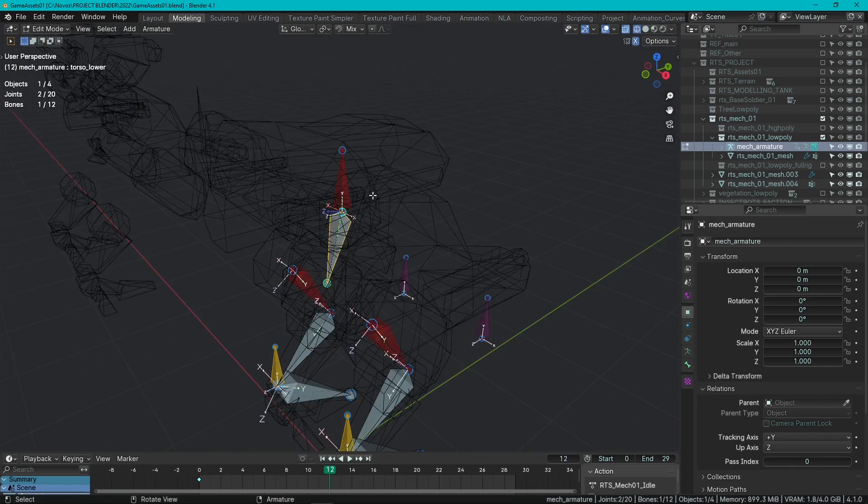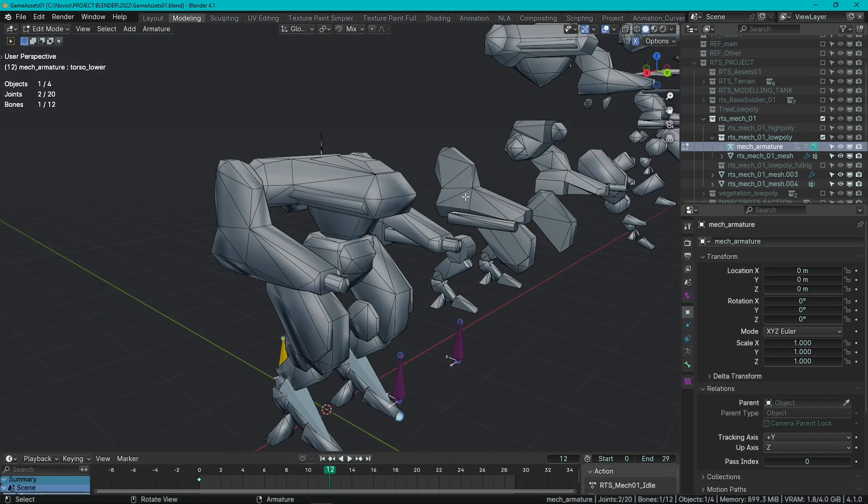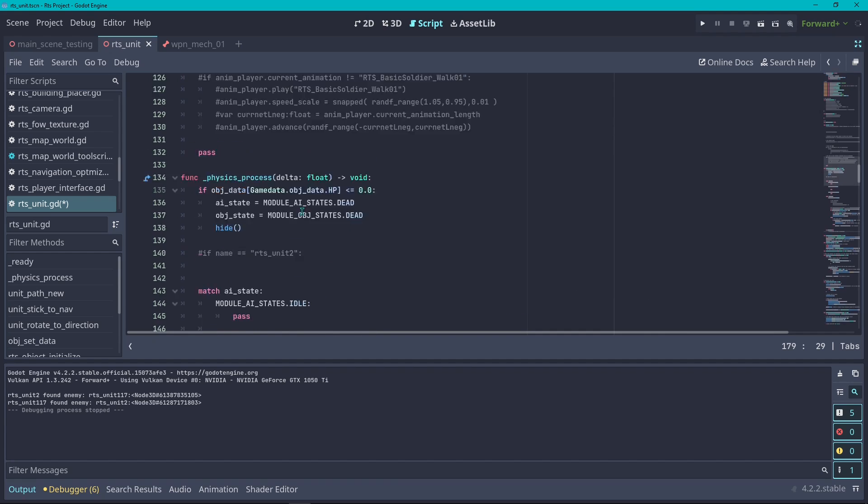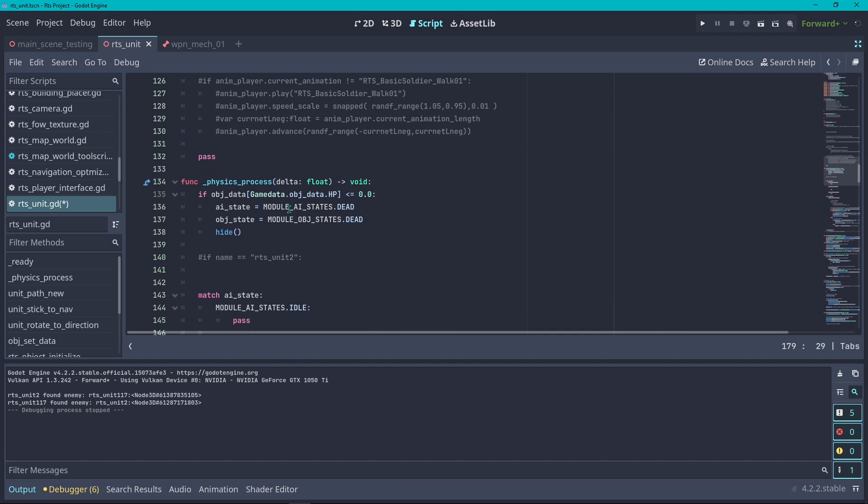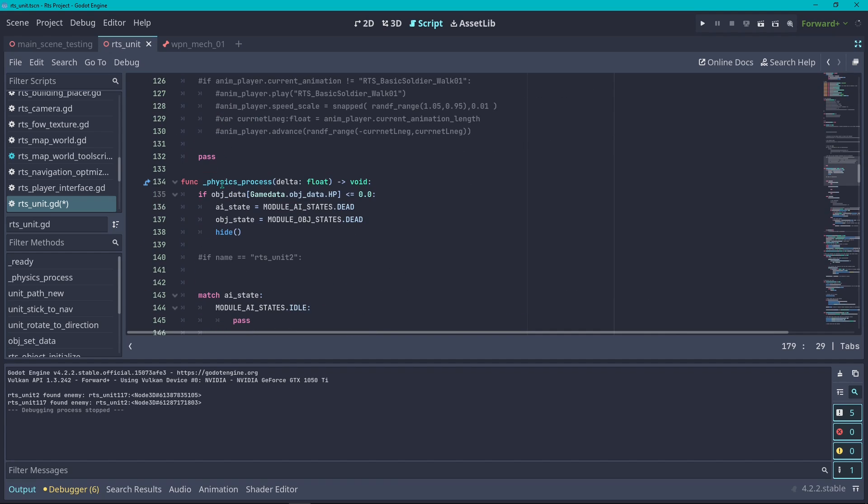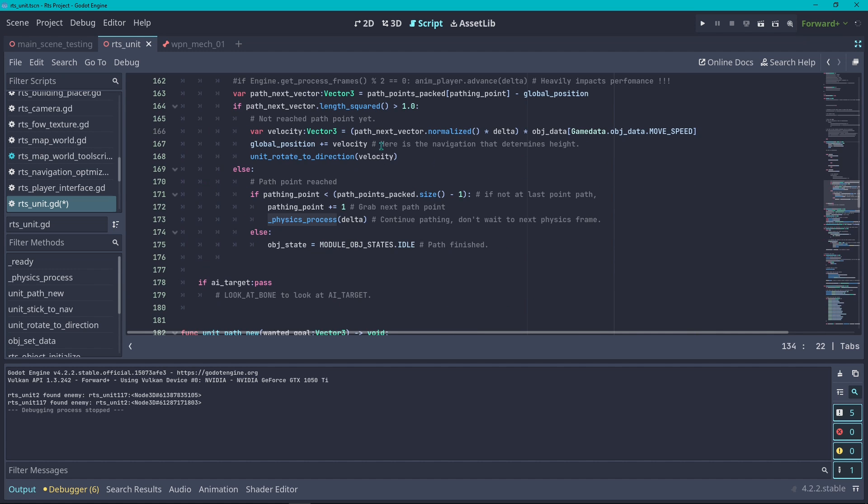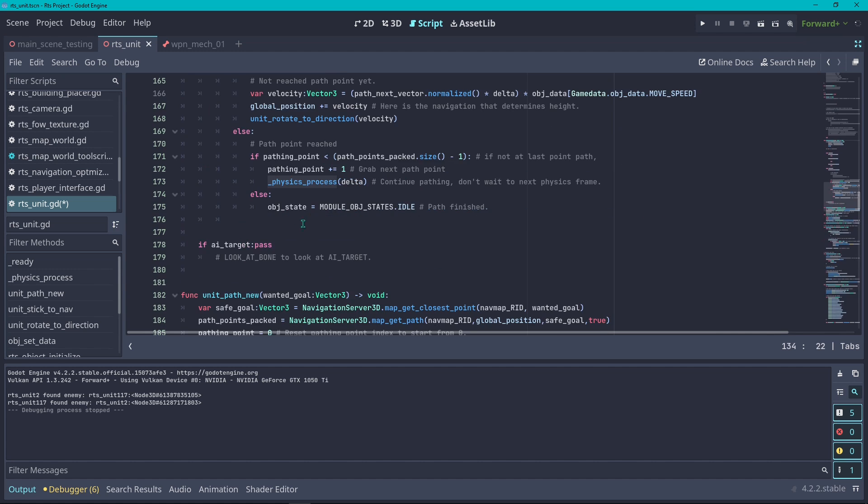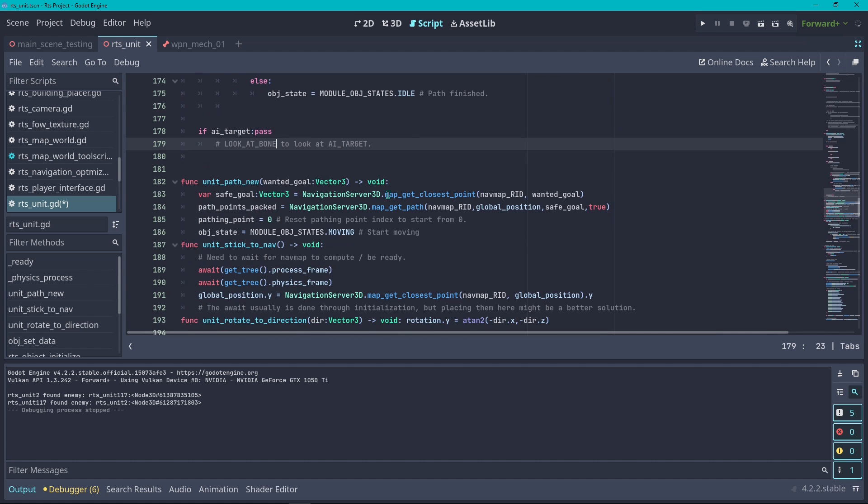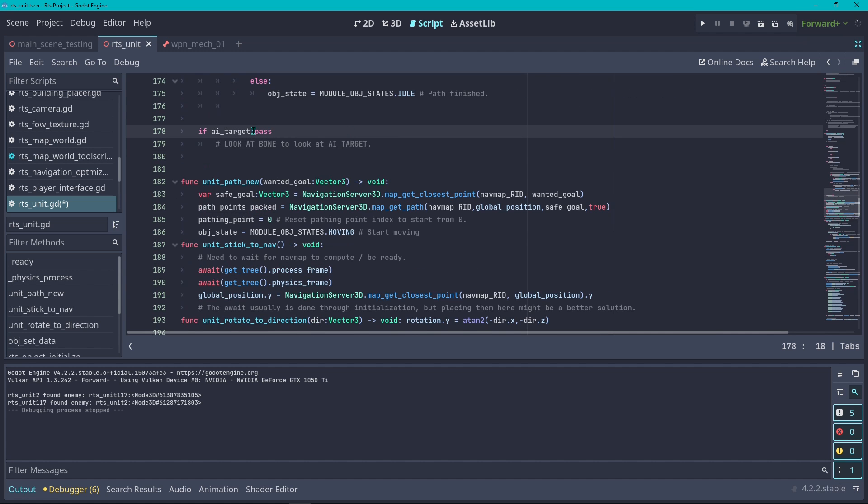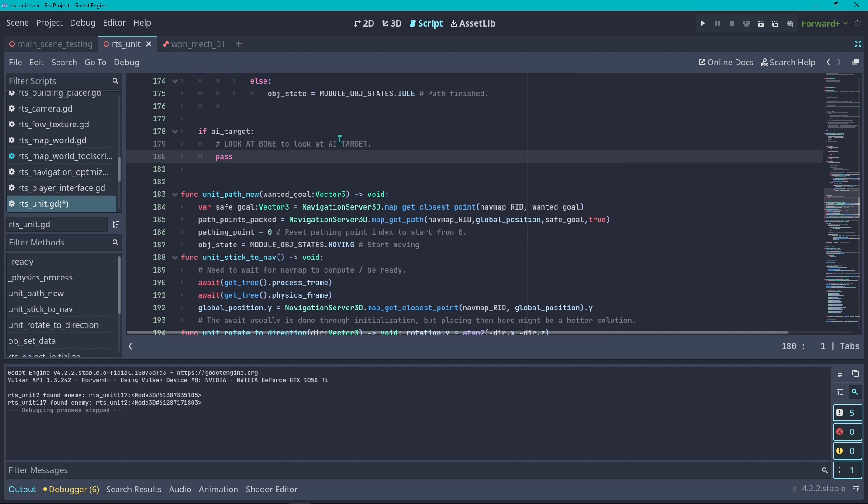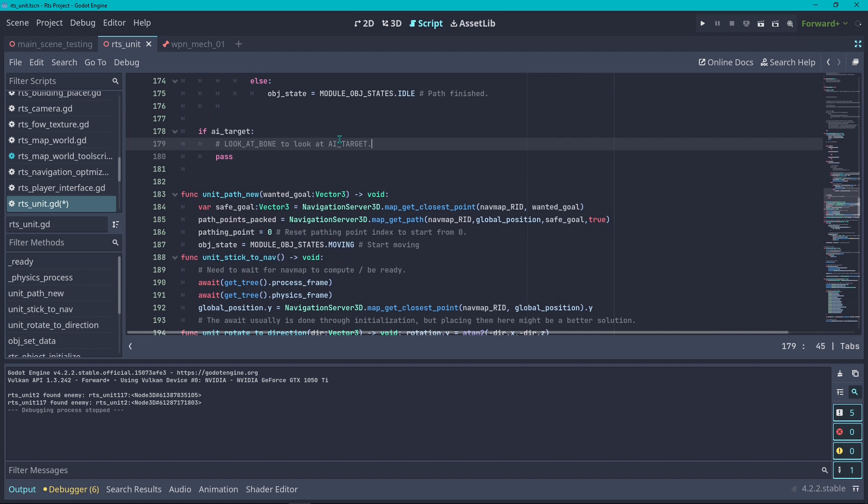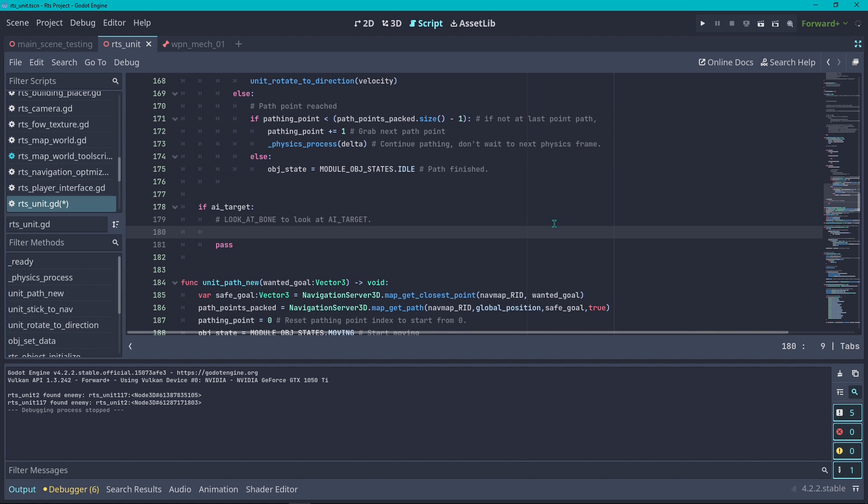We can select this bone inside of Godot and tell it to look at our target. Here on the code of my unit, I'm going to put this function to look at a given AI target inside the physics process. After I have calculated all the navigation, I'm going to do just that.